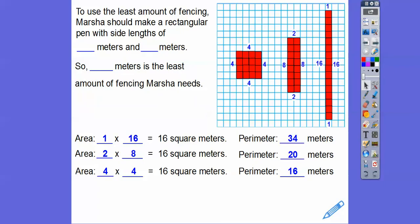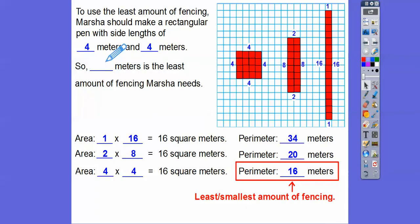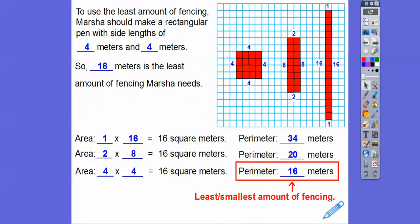Let's answer the question — which one would have the least amount of fencing? They're all going to have 16 square meters. The perimeter of the 1 by 16 is 34, the perimeter of the 2 by 8 is 20, and the 4 by 4 is the least with a perimeter of 16. So Marcia should make a rectangular pen that's 4 meters by 4 meters. The perimeter is 16 meters — it's a coincidence they're the same numbers, but this is square meters for area and meters for perimeter. 16 meters would be the least amount of fencing Marcia will need.